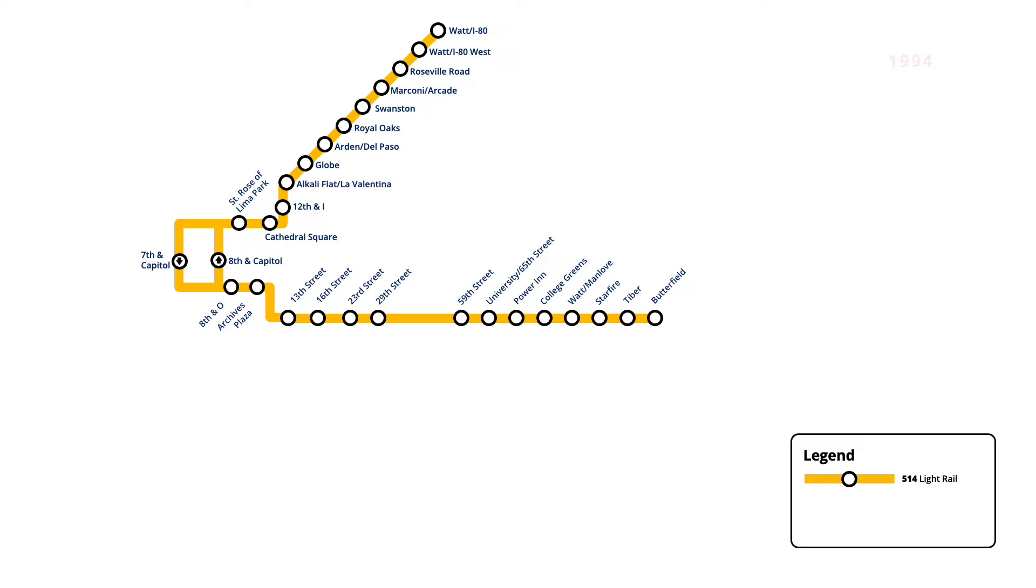In July 1994, two new stations were added at 39th and 48th Streets, improving access to the system from East Sacramento. While these stations were included in the original light rail plan, protests from local residents saw their construction delayed.